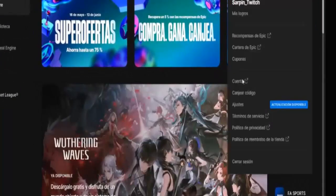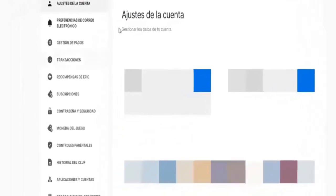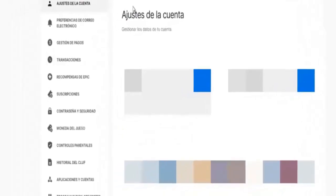Once we're in the Epic Games launcher, we go to the top right corner of our account and click on Account. This will open a new Epic Games tab and we'll wait for it to load. Once it does, we'll be in our account settings.